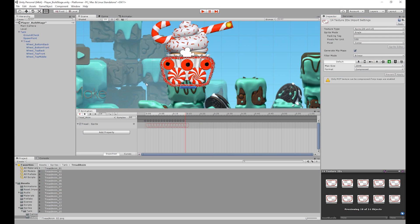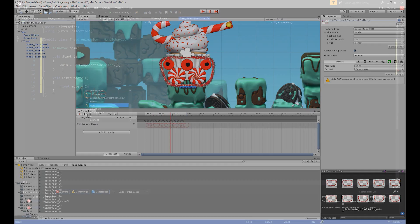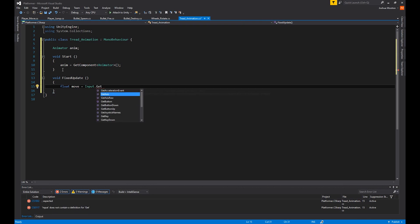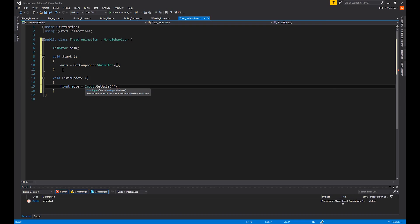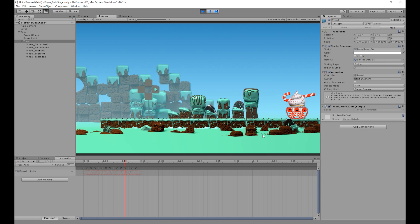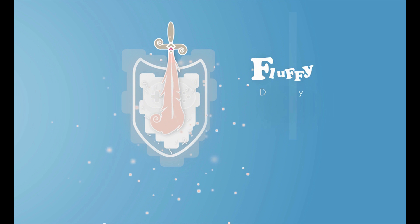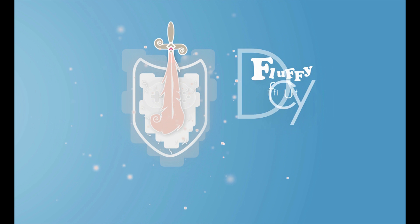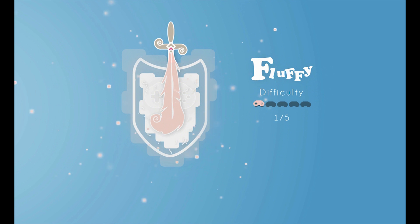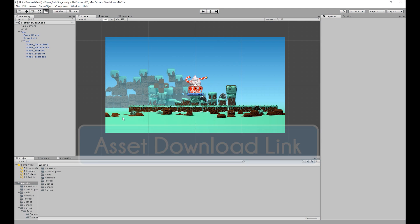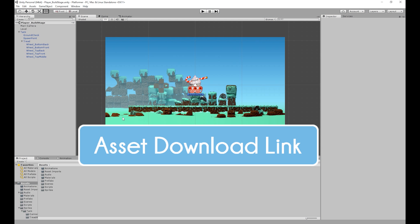In today's video we're going to be using the animations tab to animate our tread and then with a C# script link that animation to our tank's movement. The difficulty of today's video is the fluffy difficulty, so it won't be that hard to do. The assets we'll be using in today's video will be available to download for free — the link will be in the description below.